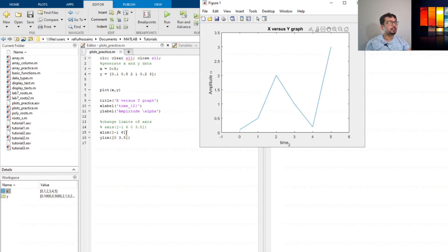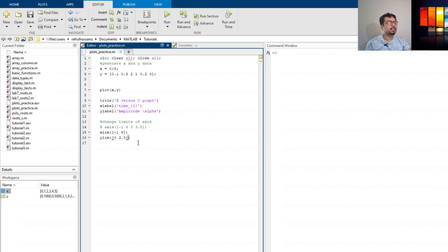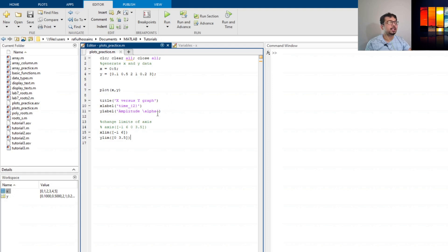Don't forget to put the square brackets inside the parentheses, otherwise that will show some errors. This is the way to write these scripts and add a title, labels, and control the limits of the figure. That's it for now — thank you for watching, see you in the next one.